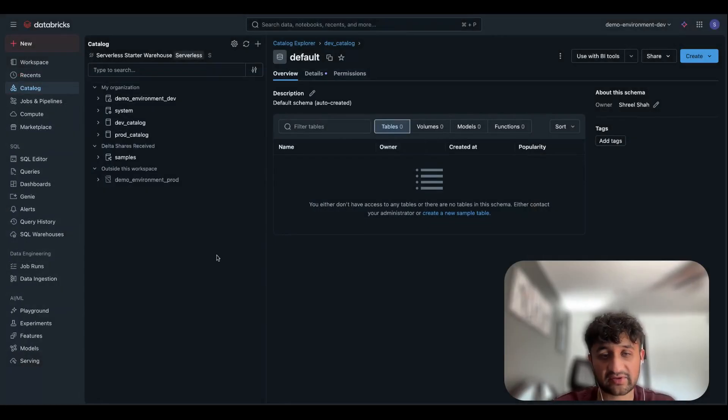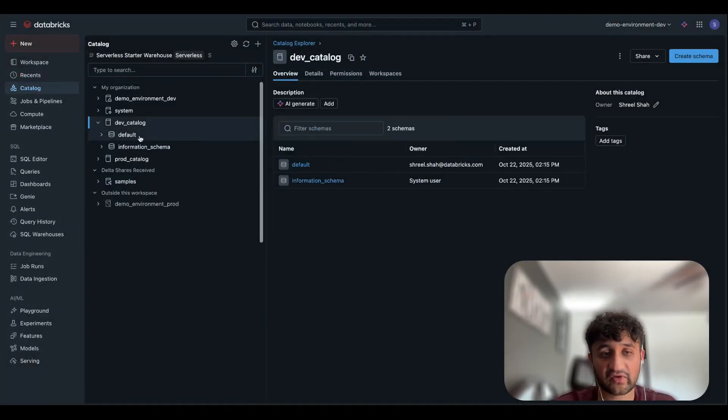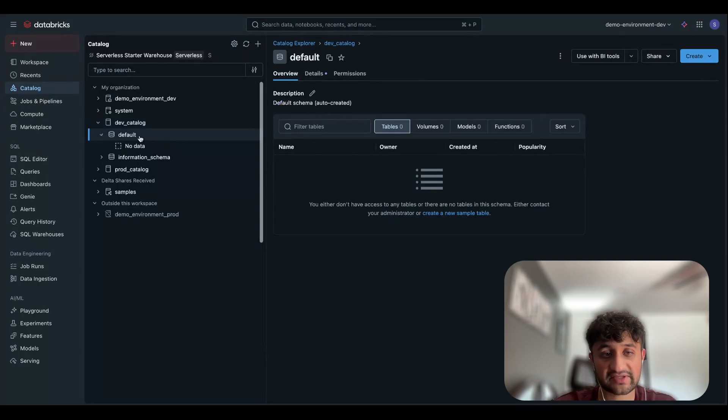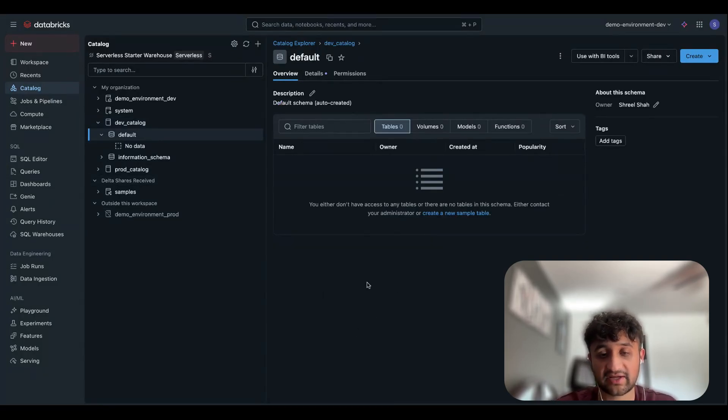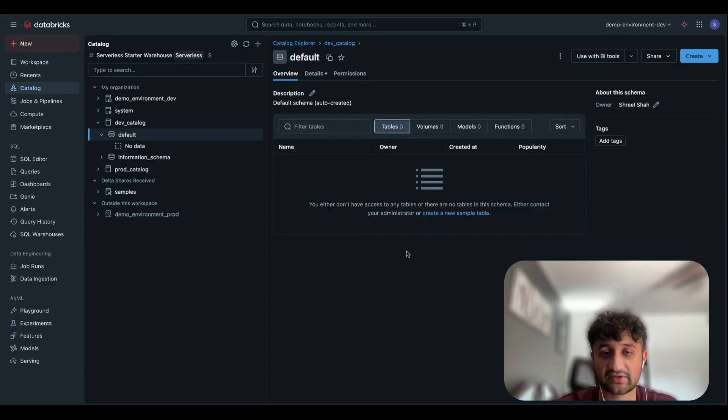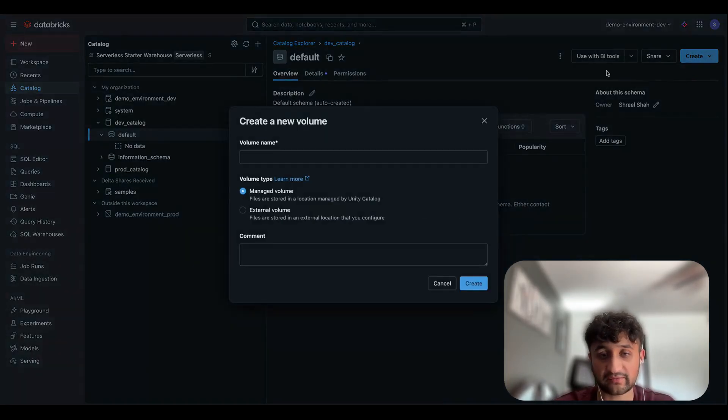So here I am on my Databricks workspace within my Unity Catalog section. I will go to my Dev Catalog and within the default schema, I will create my first external volume. I already have data within my S3 bucket that I want to ingest into Databricks using an external volume. So I will click on the Create button over here and choose Volume.